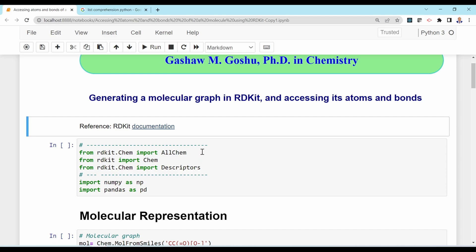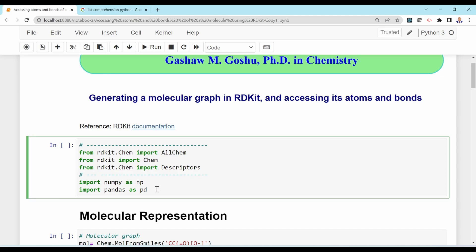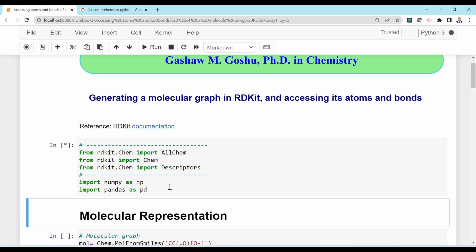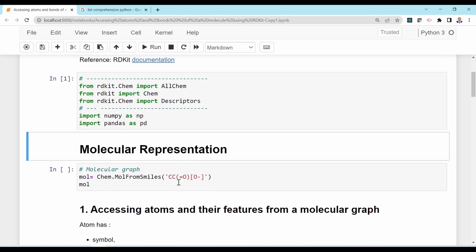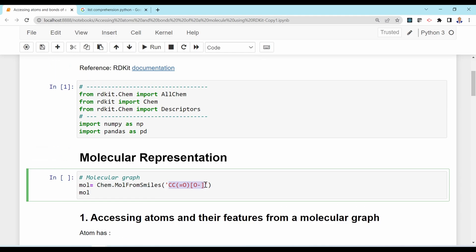To do that we need to import these libraries from RDKit, and also we need to import NumPy and Pandas. To run a cell you need to press Shift + Enter to import all these libraries. We can use the function Chem.MolFromSmiles to convert SMILES strings into Mol objects.